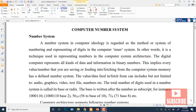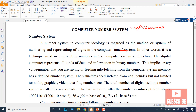In computer number systems, we have two types of number systems: non-positional number system and positional number system.